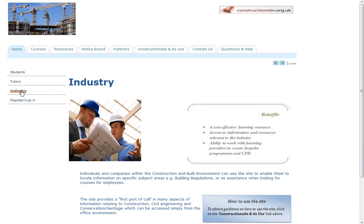This provides guidance as to the resources that can be used by those in industry, either as an easily accessible source of information such as the latest building regulations or health and safety legislation, or to use the study units as CPD material.